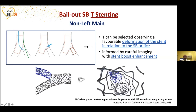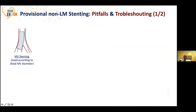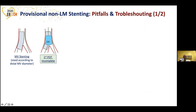Here is a possible scenario during a non-left main stenting. After implanting the main vessel stent according to the main vessel diameter, you do your POT — the first POT — but this is incomplete. This is the first pitfall I will show you, and the consequence of this pitfall.